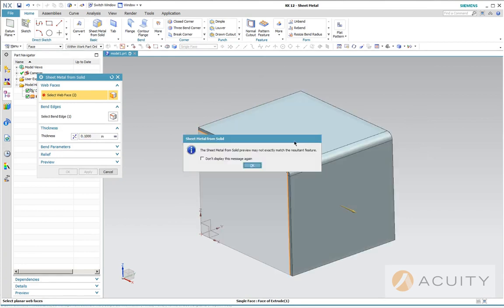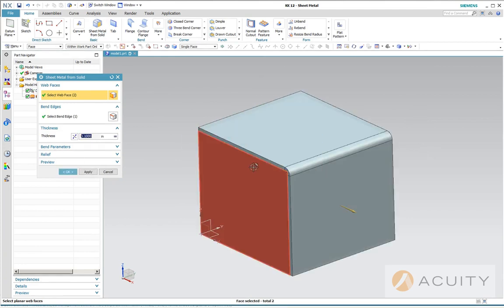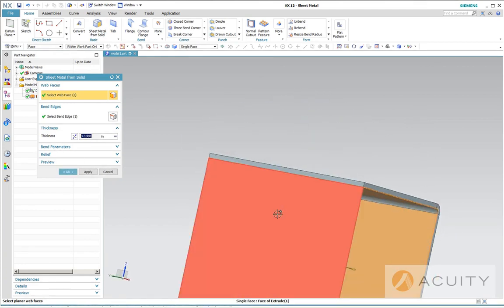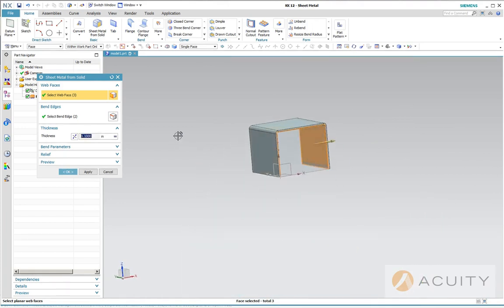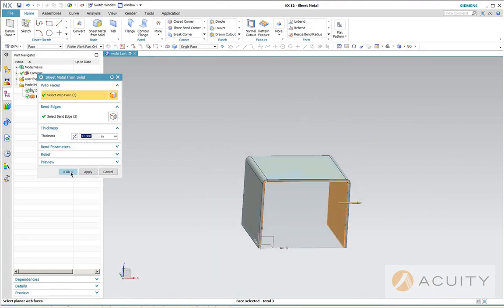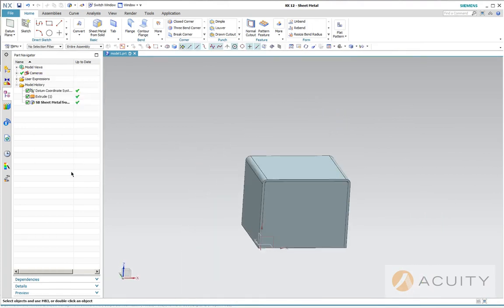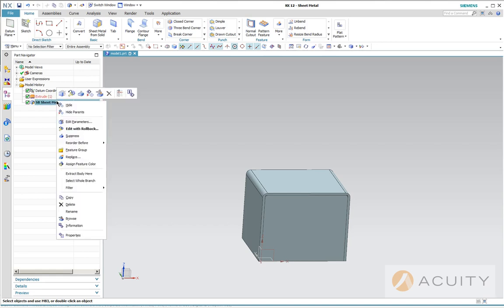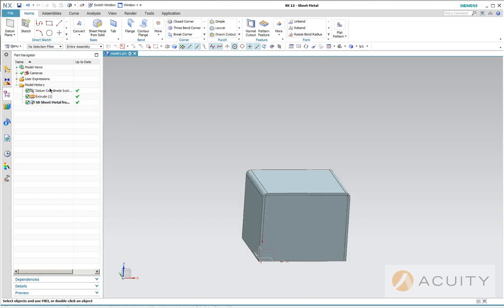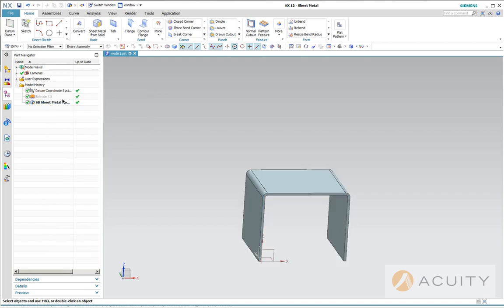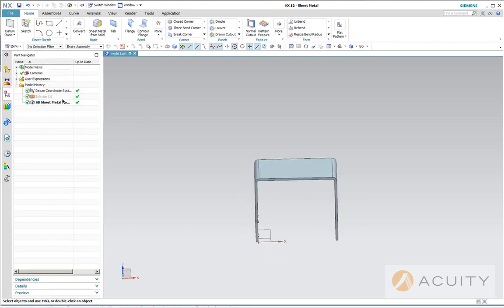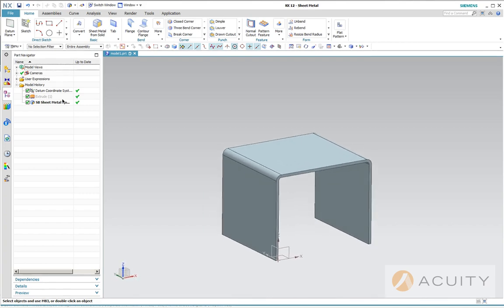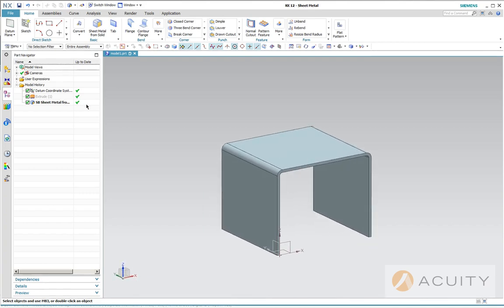So this sheet metal from solid is pretty straightforward. It asks you for a web face. You can start on this end and work your way over the top and it'll give you that. So now if you want to create one, now we're going to hide the extrude that I made.